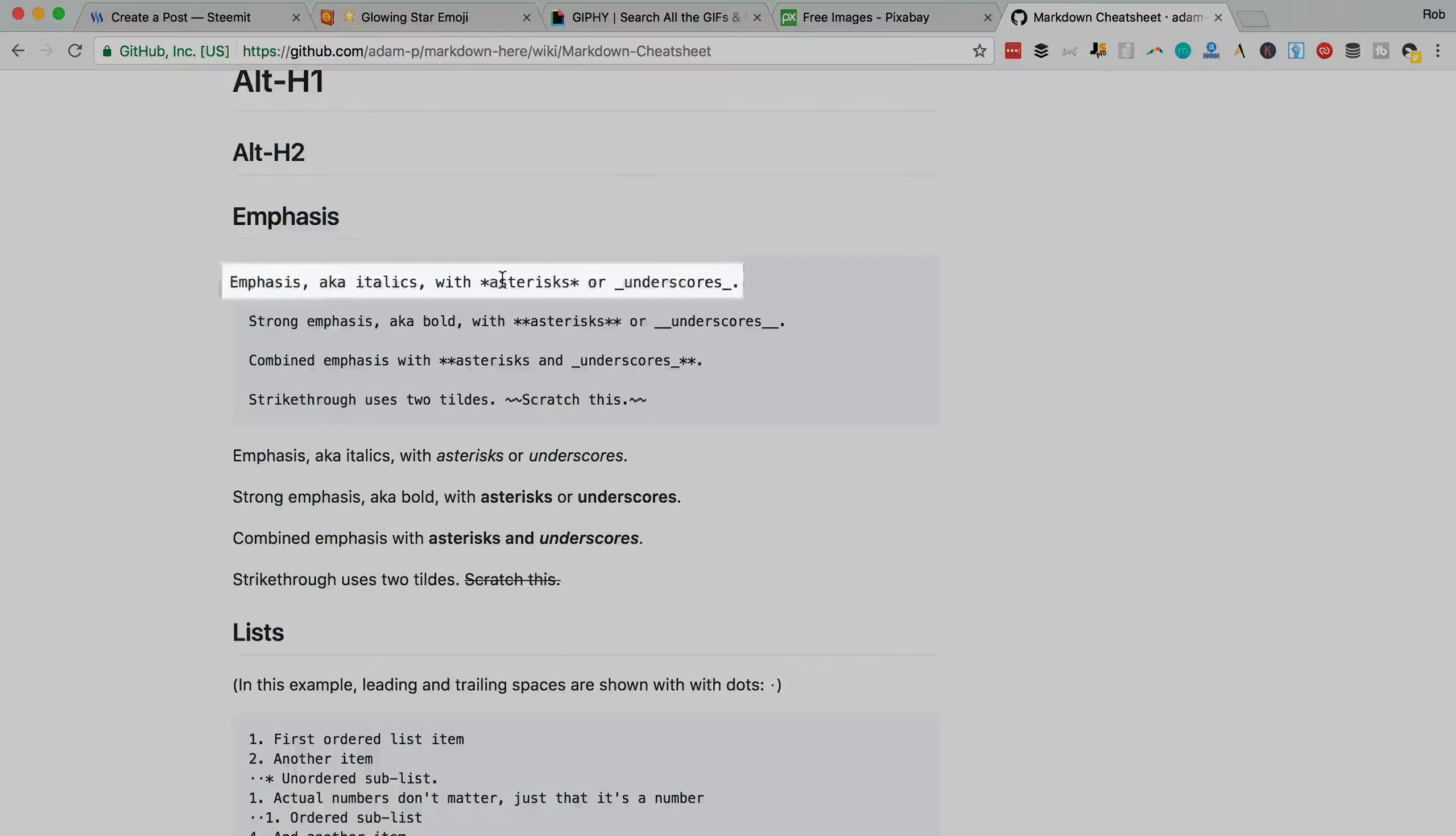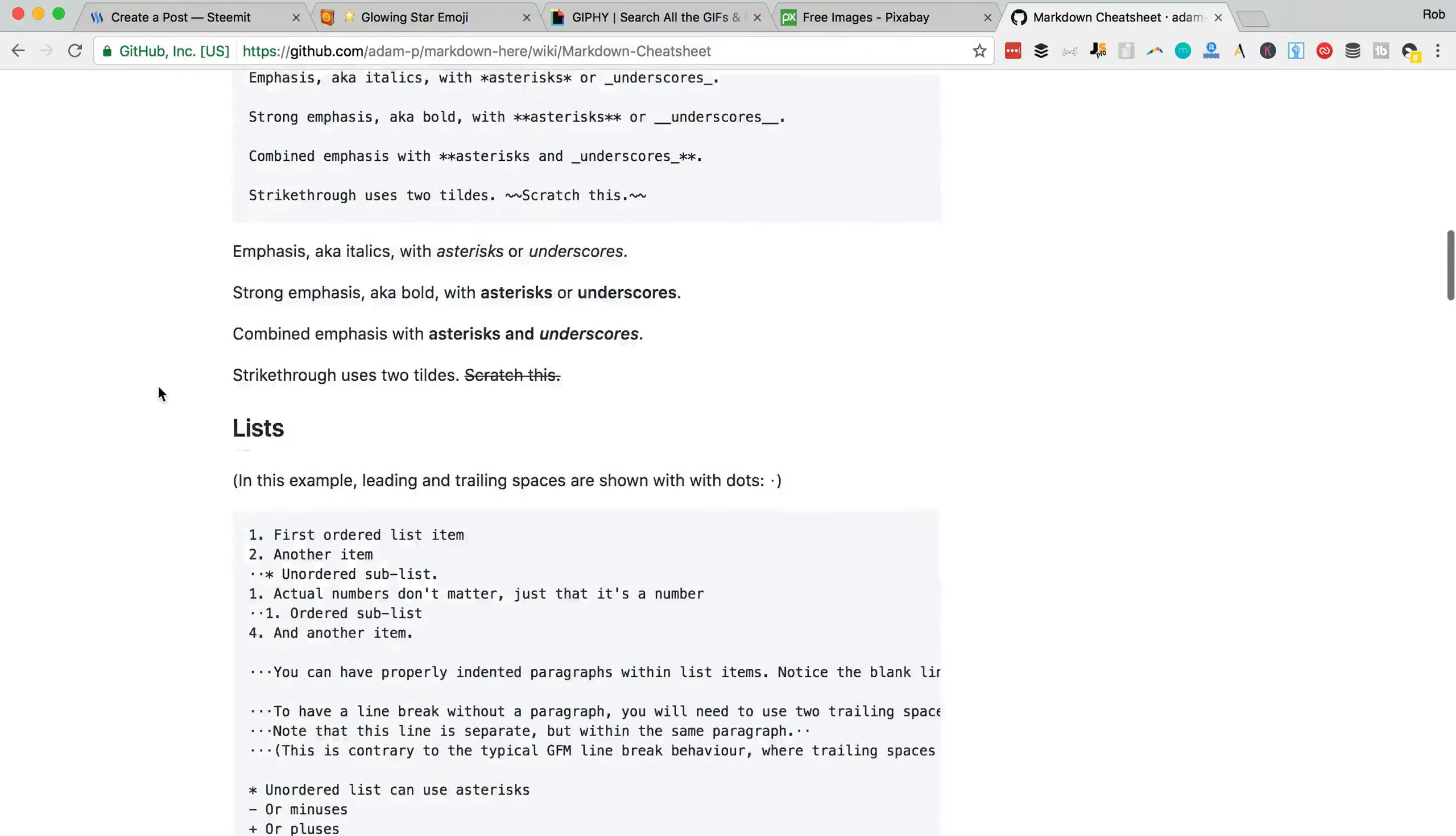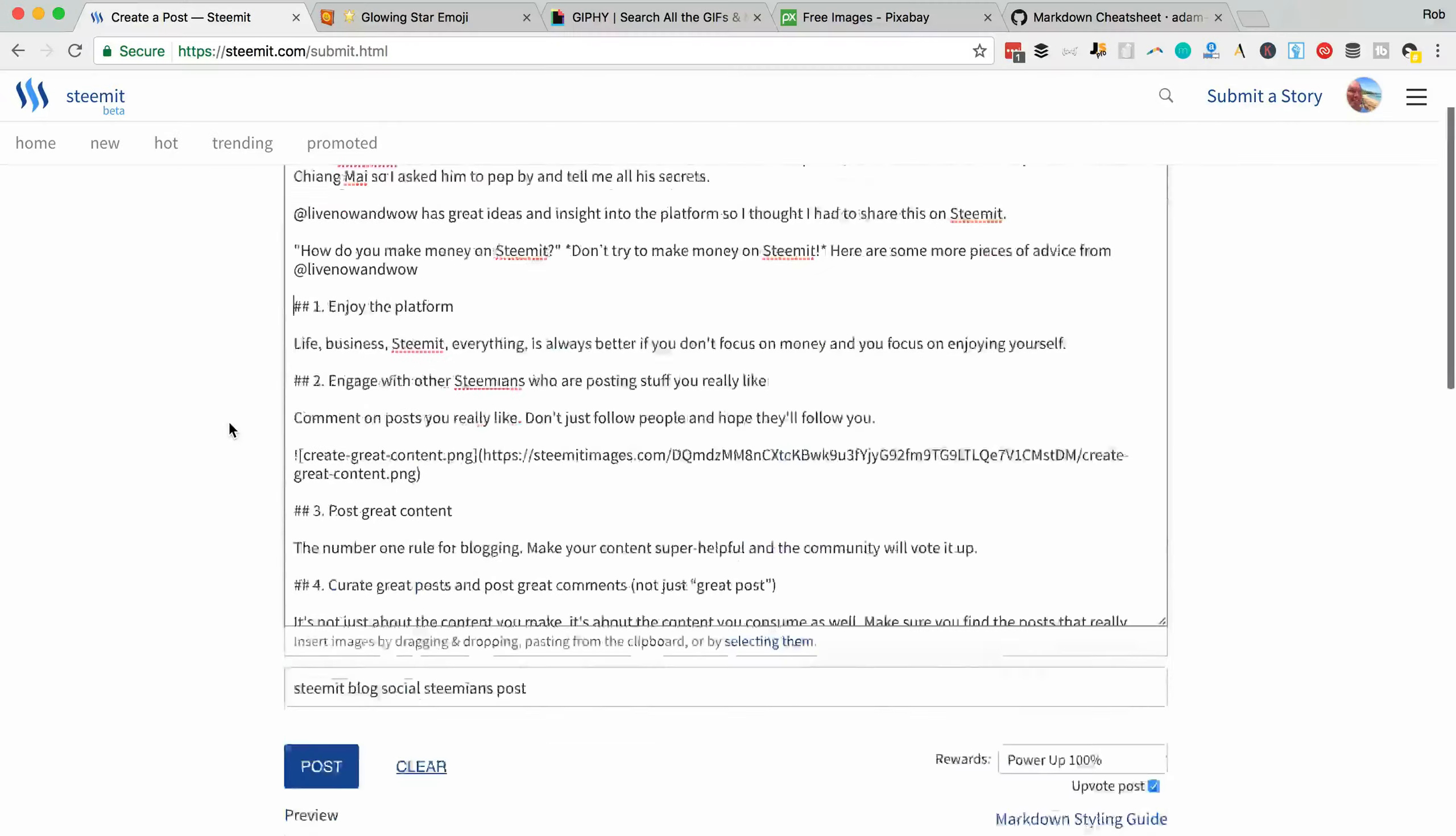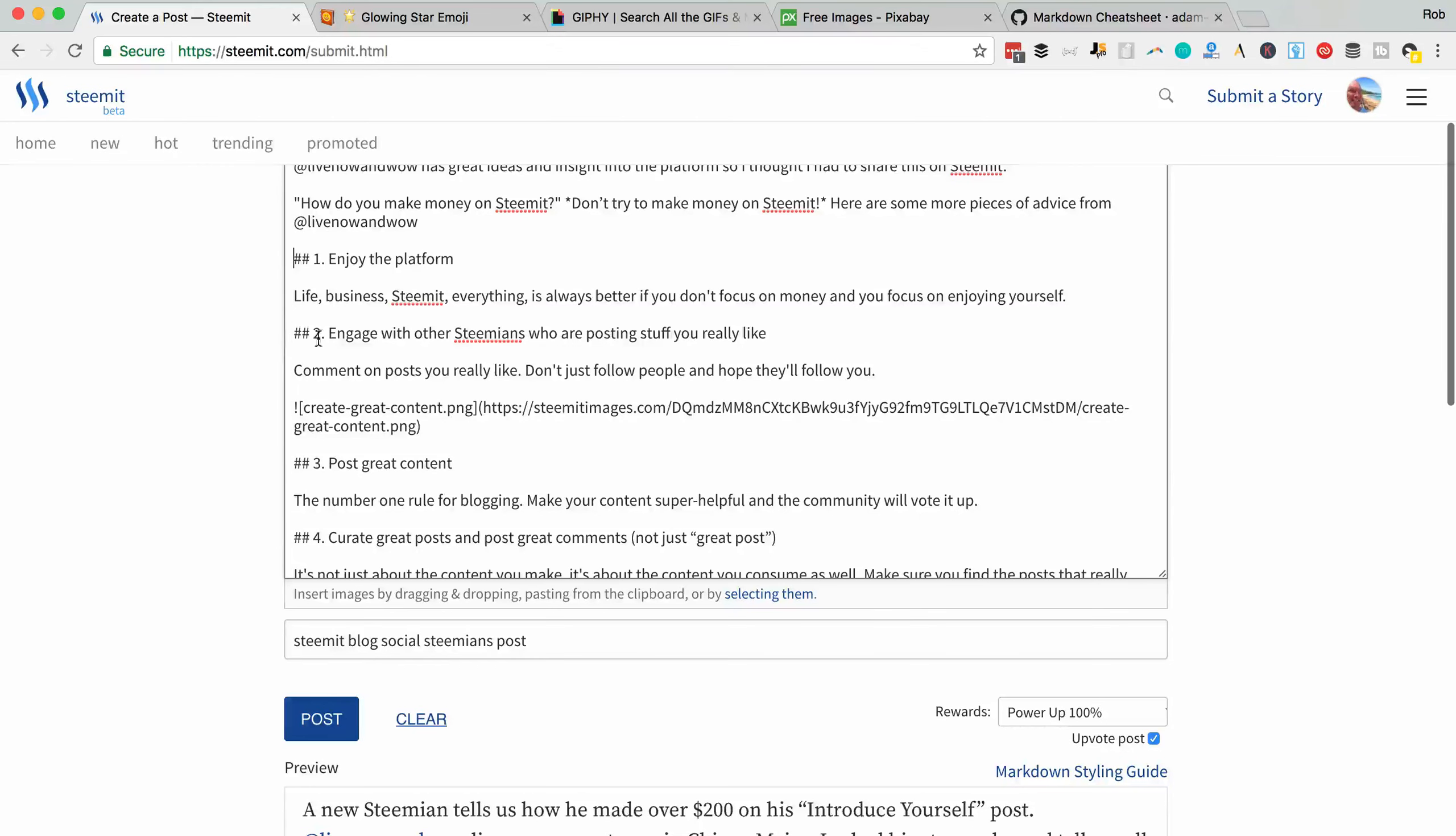You'll also see the asterisks for italics, doubles for bolds. Let's have a look at them here. Here is a title. Two hashes followed by a space. There it is there. Same for that number two there.